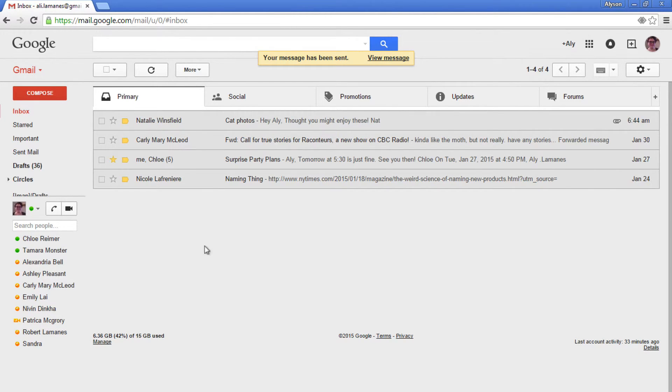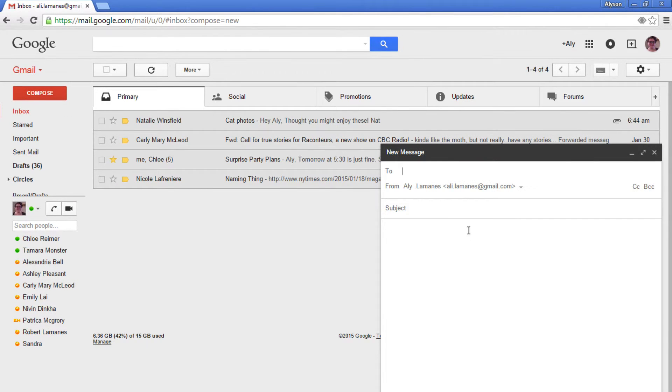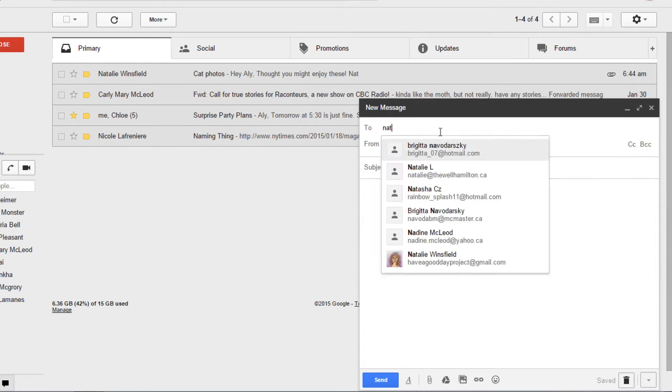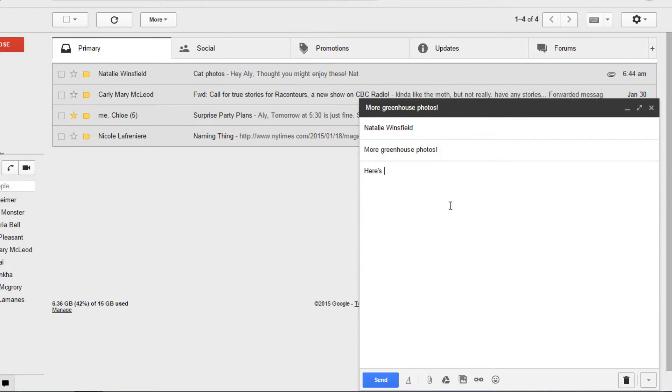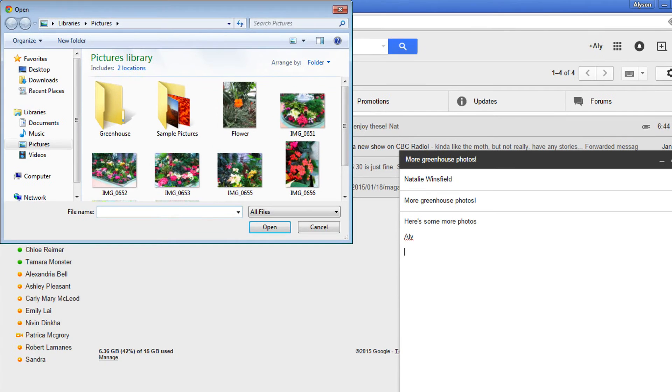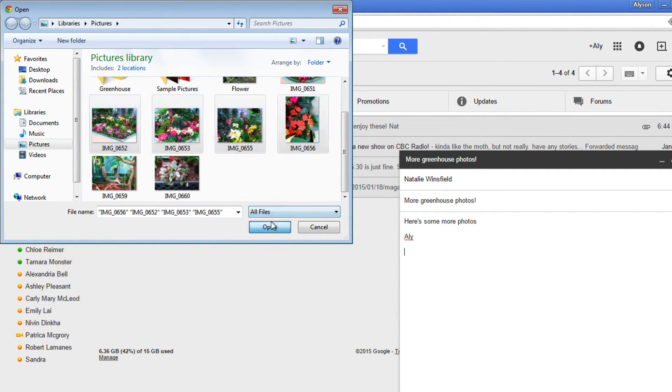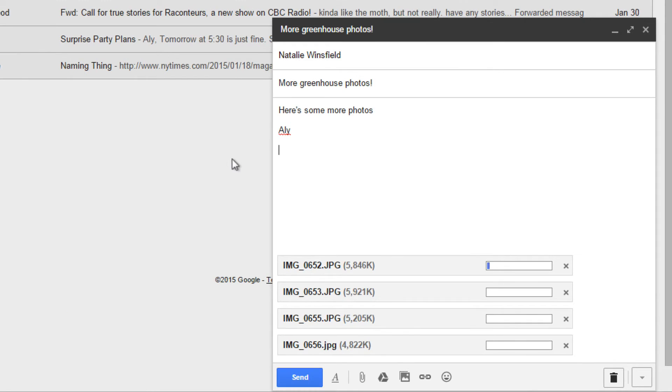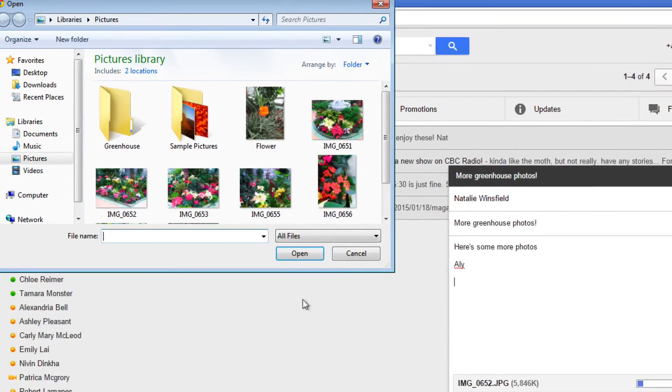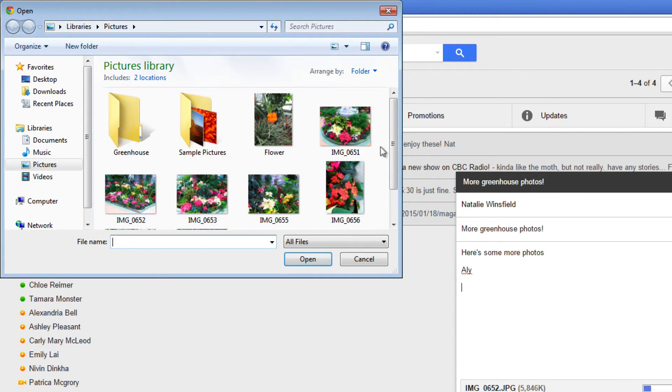I'm going to try to attach as many photos as I can to this email. Hold down the control key to select multiple files at once. So far, Gmail is letting me send these four attachments. Let's see if I can add any more pictures.